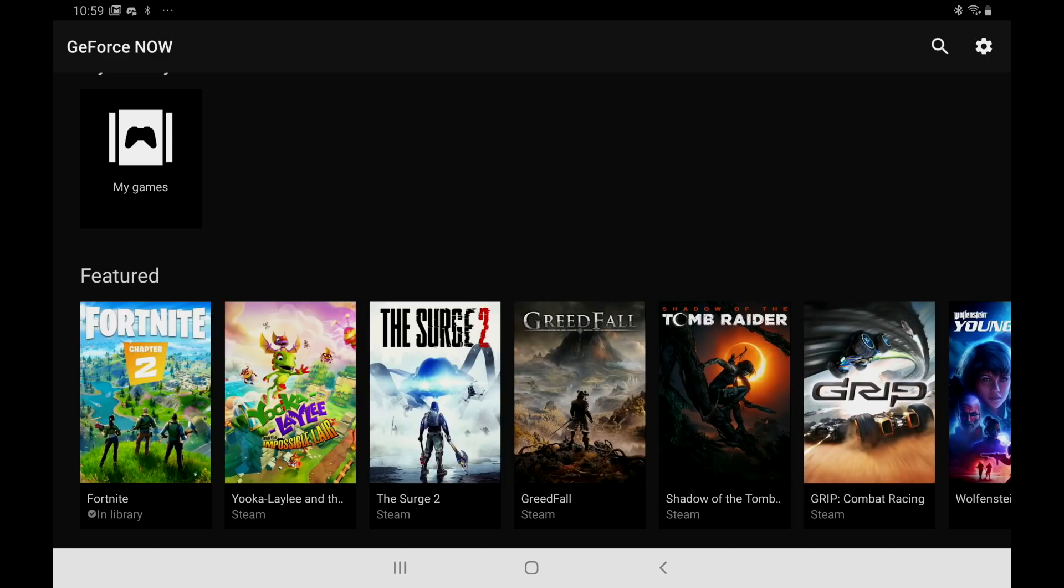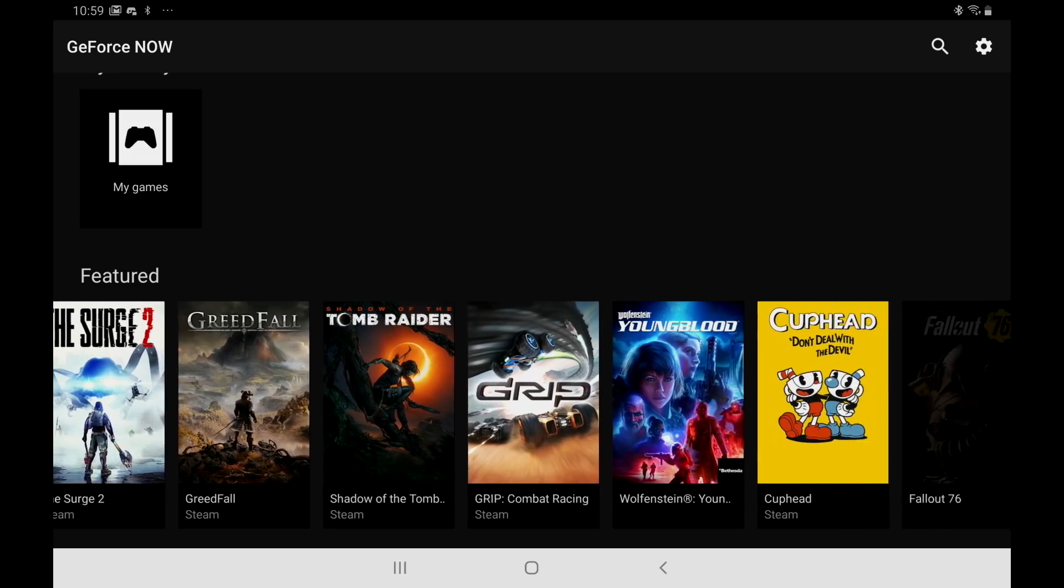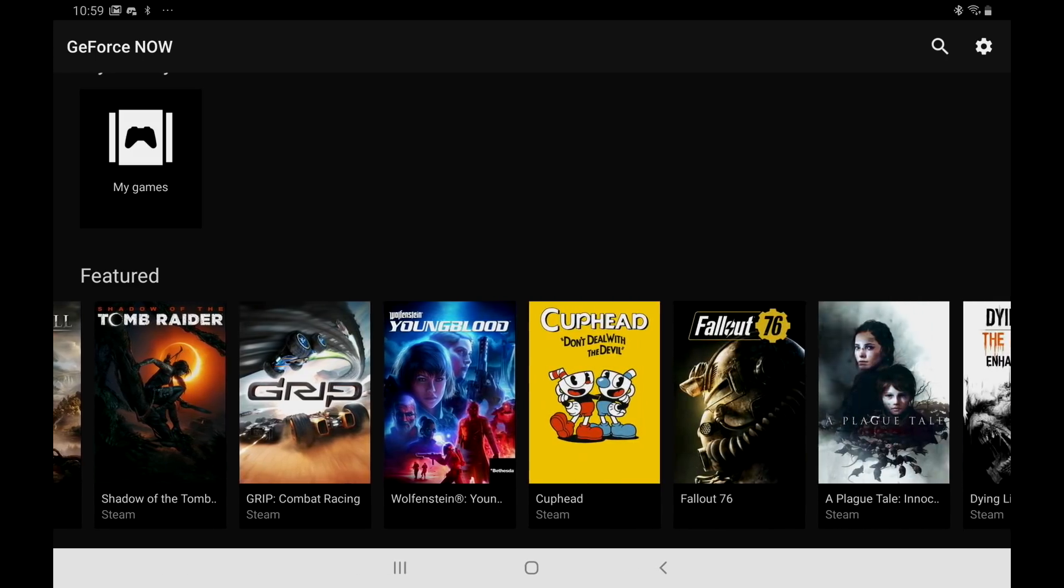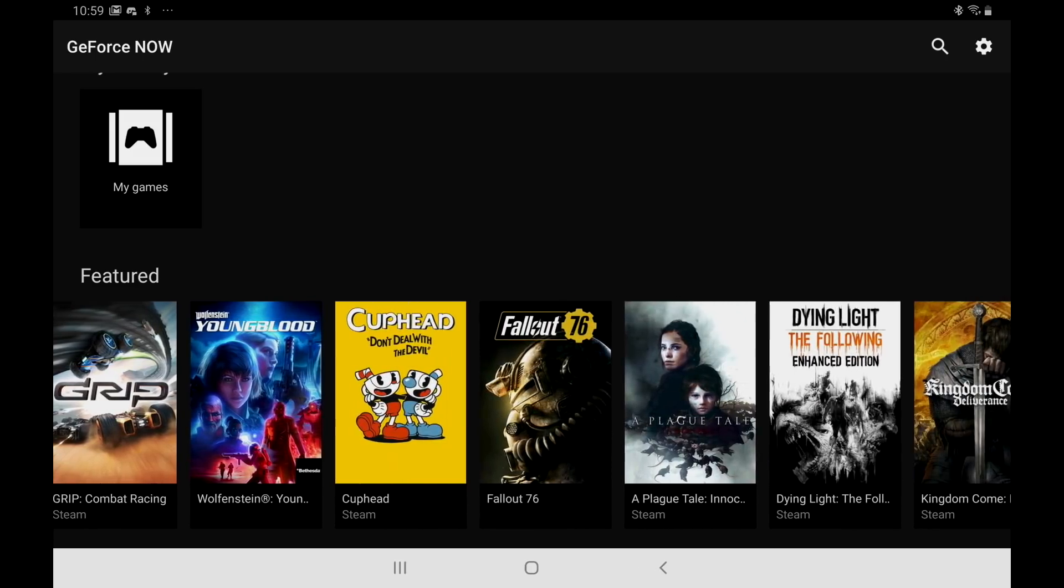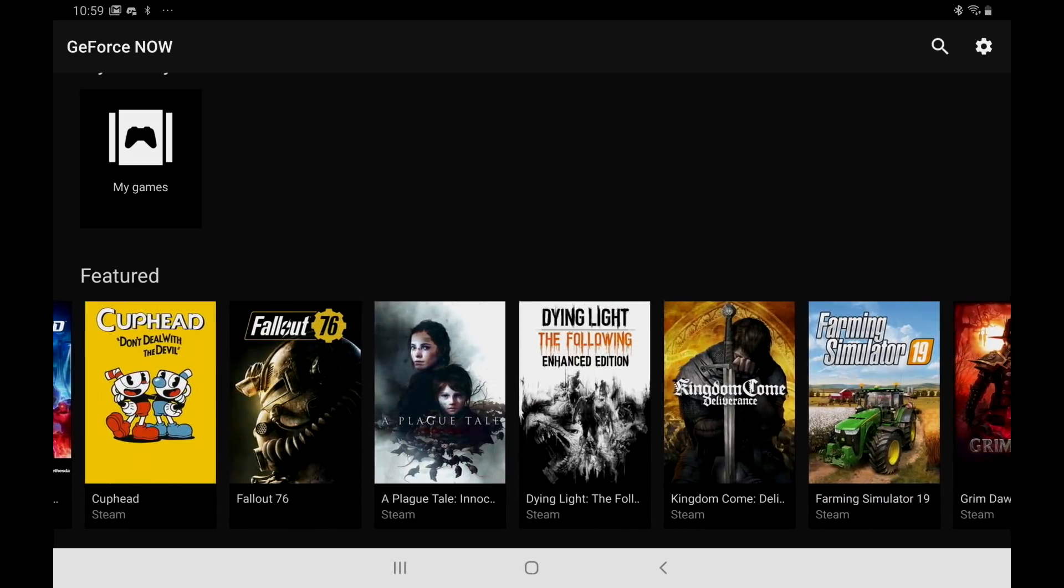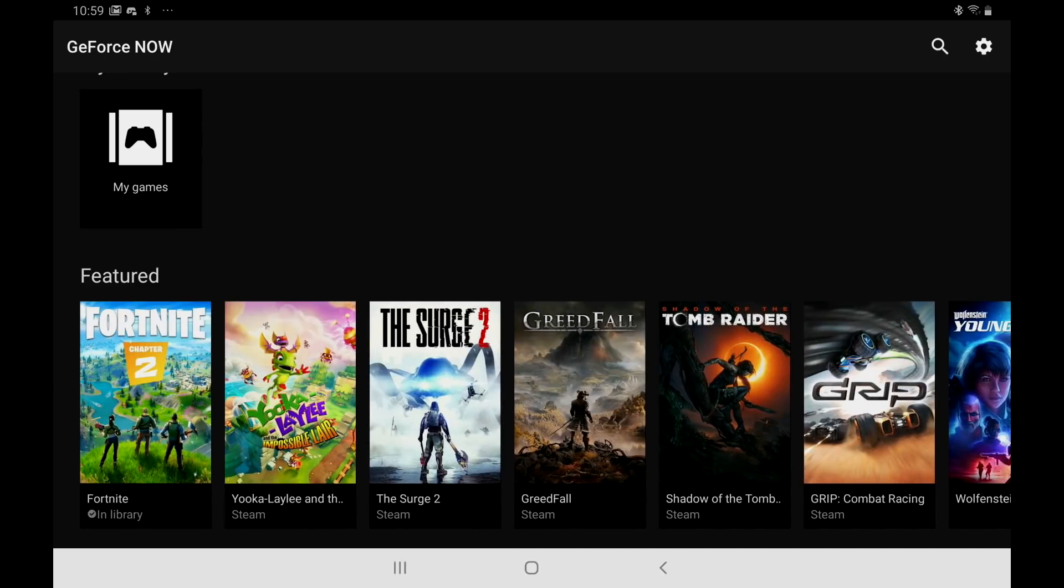If we take a look at some of the games here we can see that the Surge 2 uses Steam. So if you own this on Steam you can play this right now. Greedfall, Steam. Kind of the same thing across the line here. You'll also run across Blizzard, Uplay and even the Epic store. So if you own the game in those certain stores you can stream it right here. But if you want to play the full version of Fortnite on your Android device all you have to do is sign into your Epic account when you start the game.